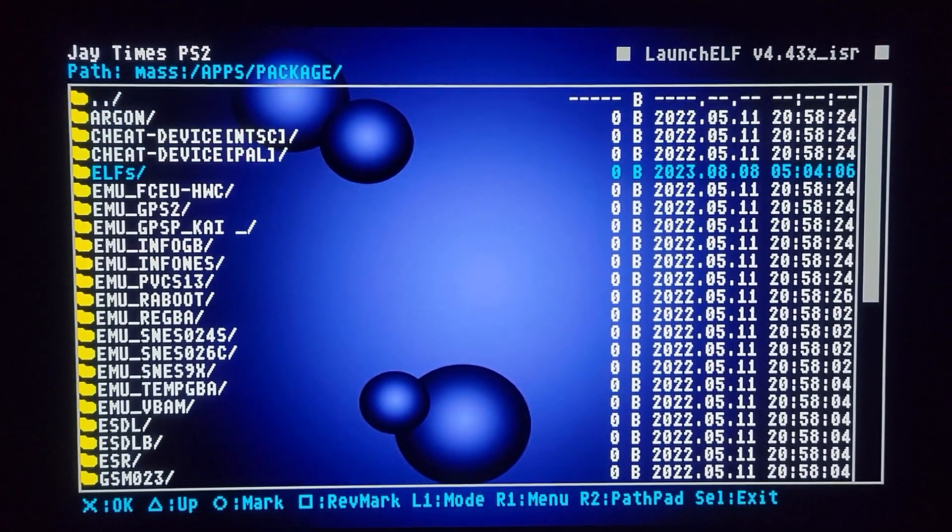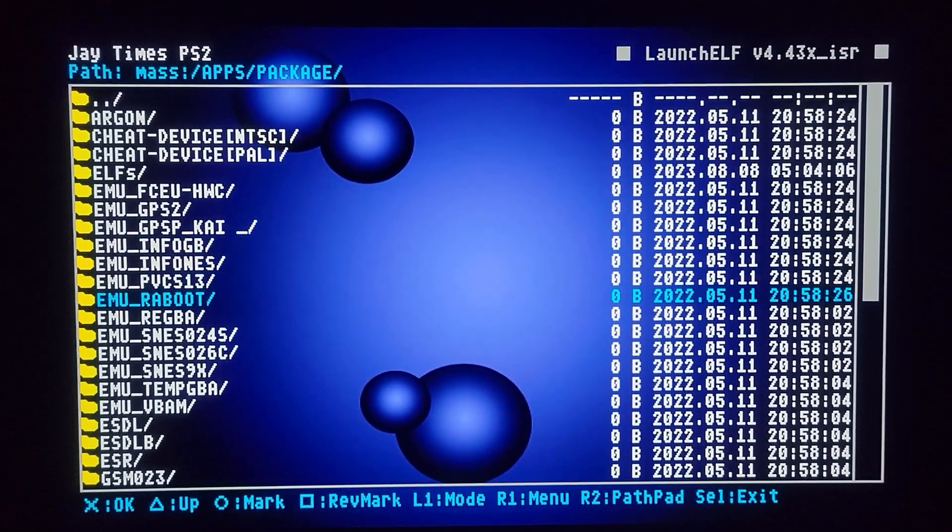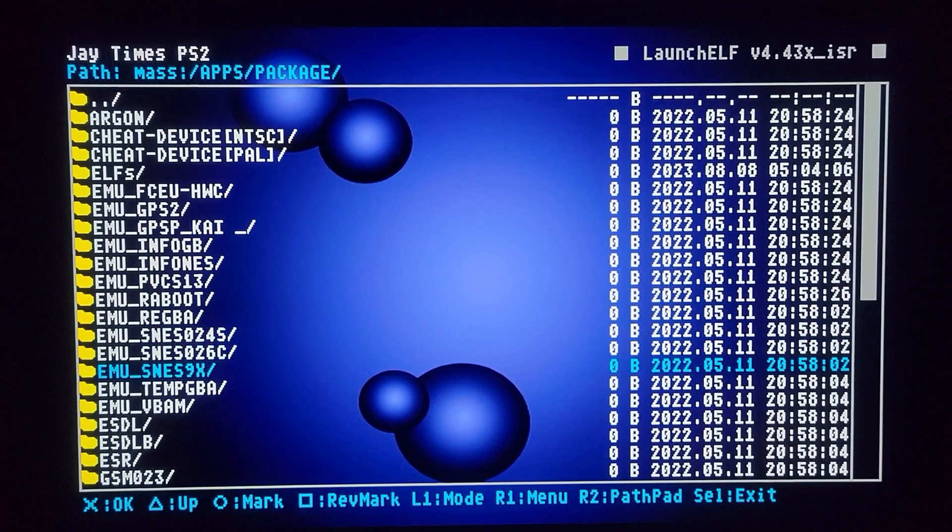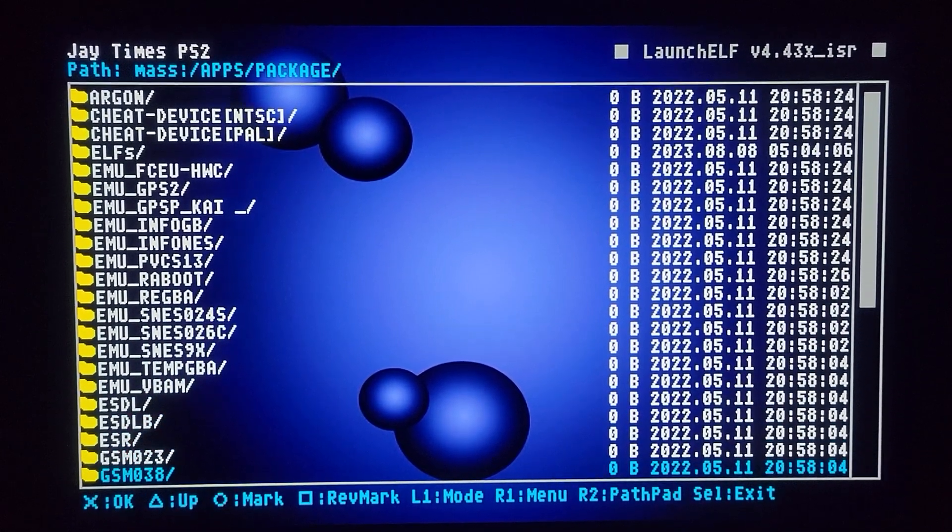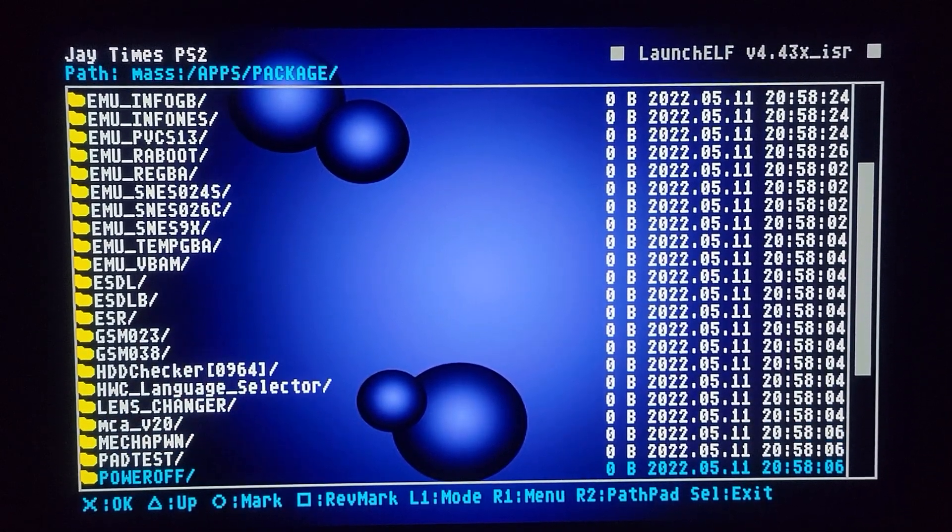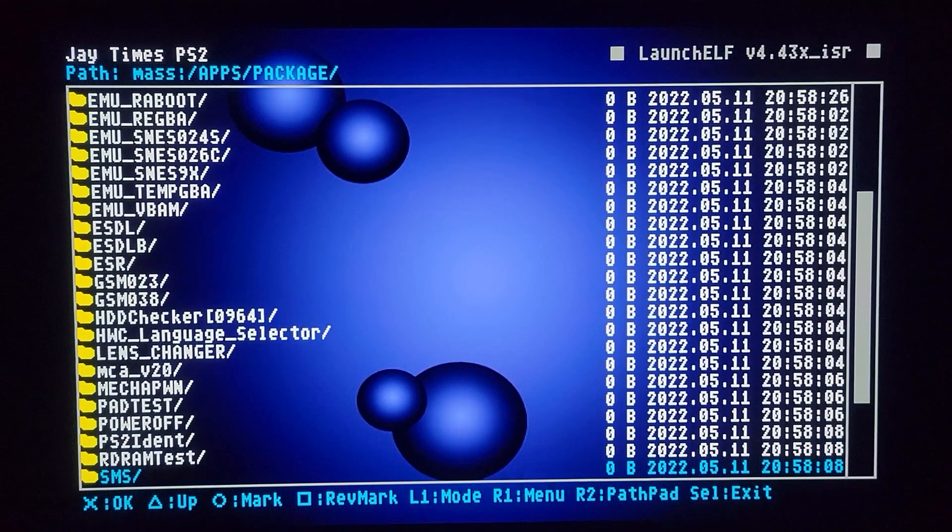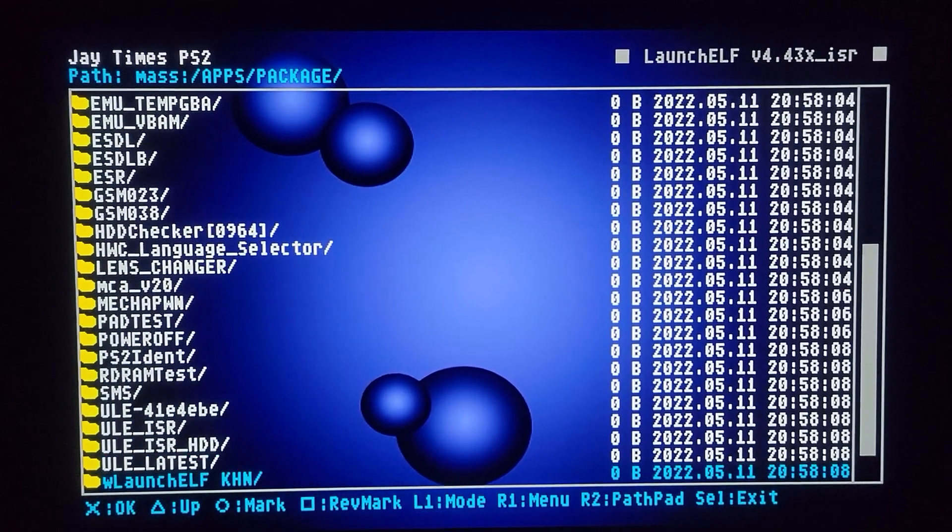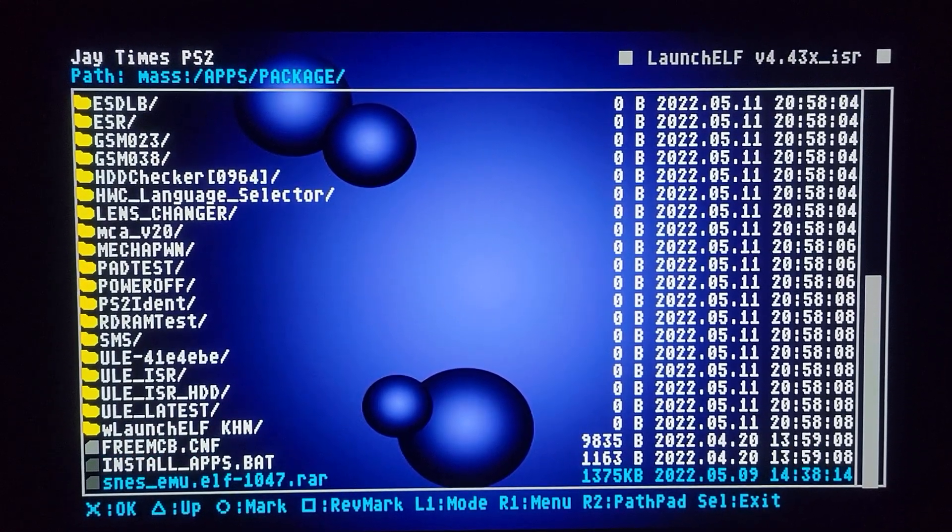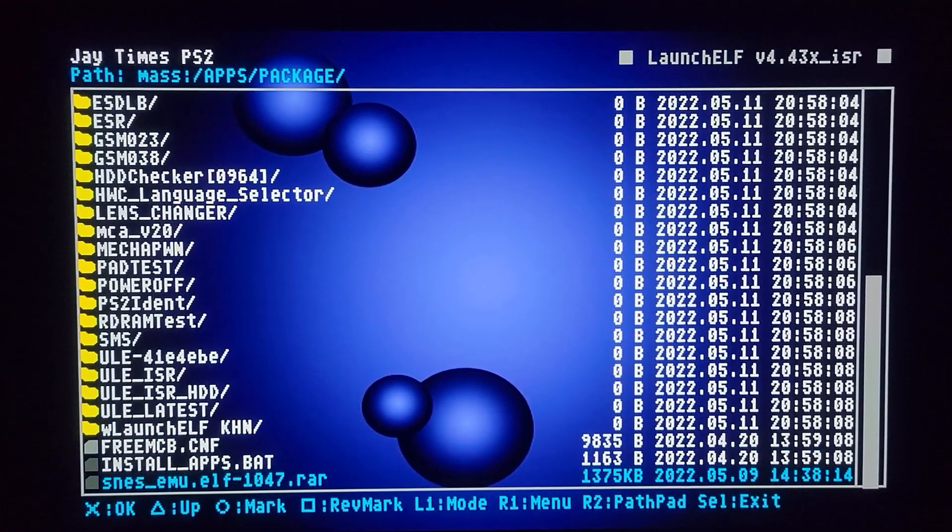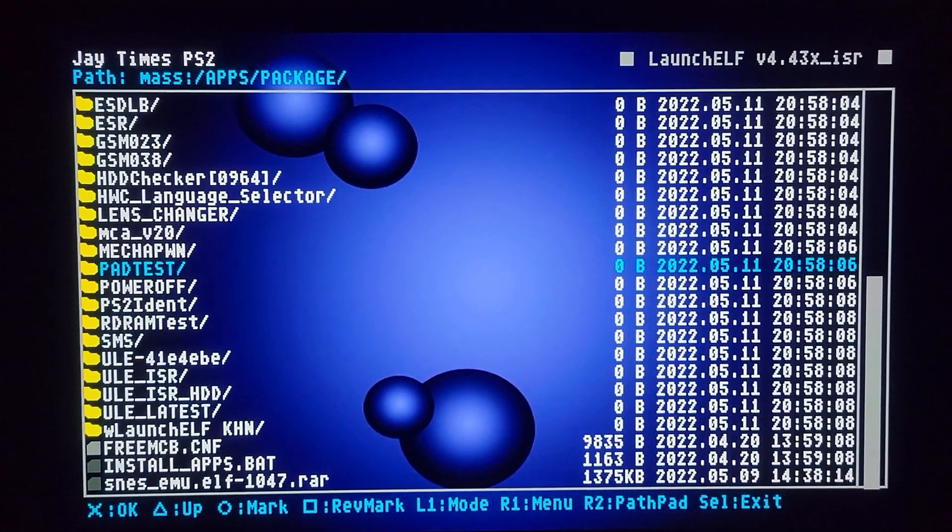And these are all emulators of different consoles. And I want to show you real quick a project I'm working on. It's pretty interesting. And I want to make a video on it if I get it working. I have Mechapone here.